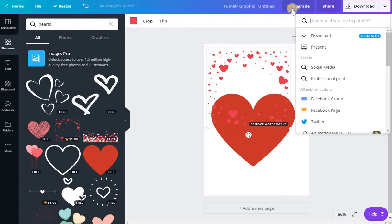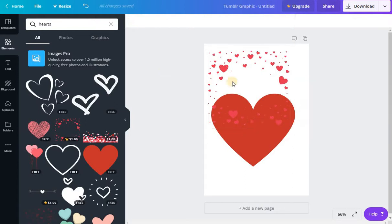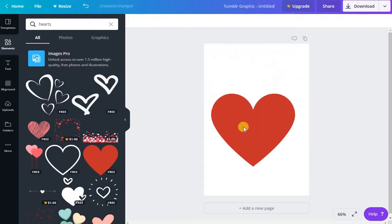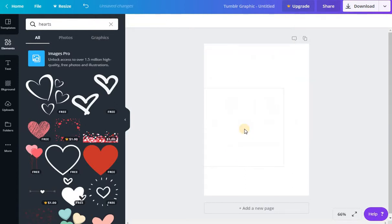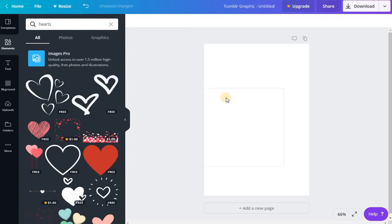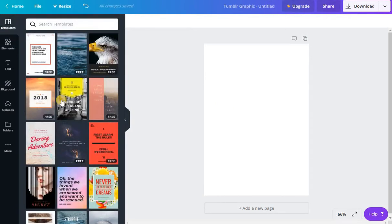You can also purchase like an upgraded package, which gives you access to a lot more things. I find for the free version, I pretty much can find anything I want. So I haven't upgraded yet, but that doesn't mean that I won't at some point. Alright, we're just going to create a very quick pin just to show you how fast this can be done.